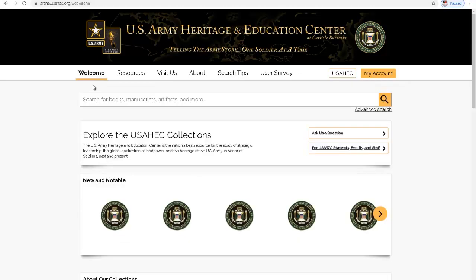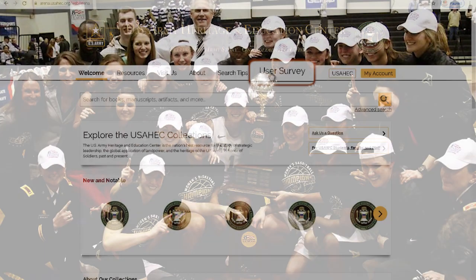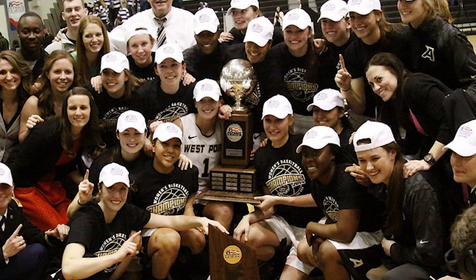We hope this introduction to ARENA has proven useful. Please take a moment to complete our user survey to let us know how we're doing, so we can ensure every visit is a success.